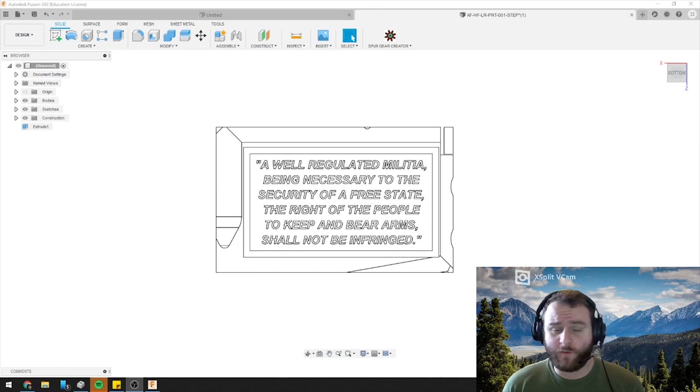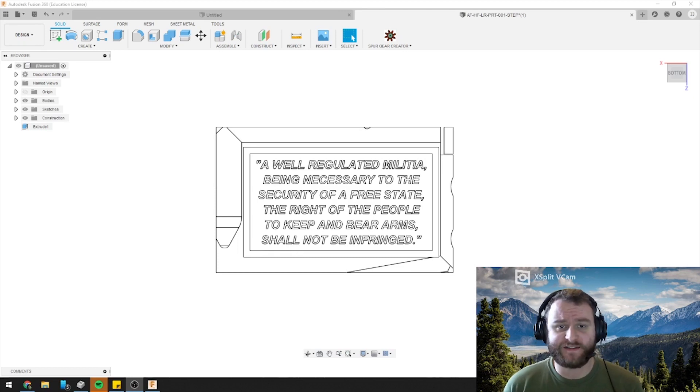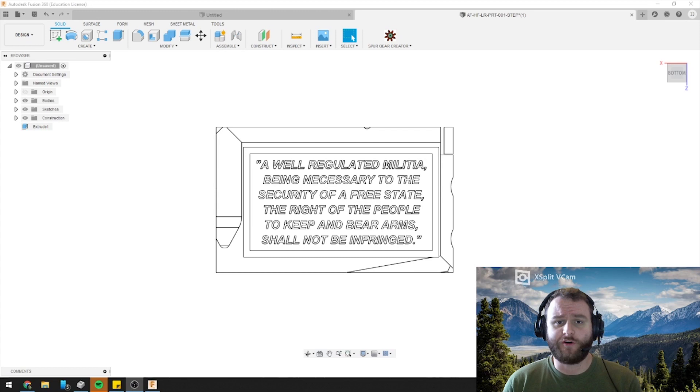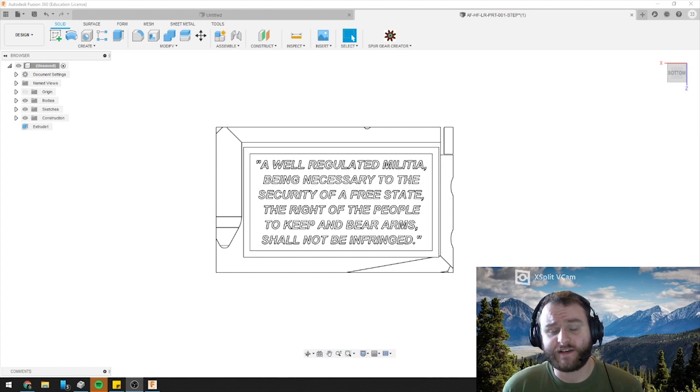This will work for any, you want to make sure you're using the step file, don't use the STL. Load your step file into Fusion 360 and then we can get started.